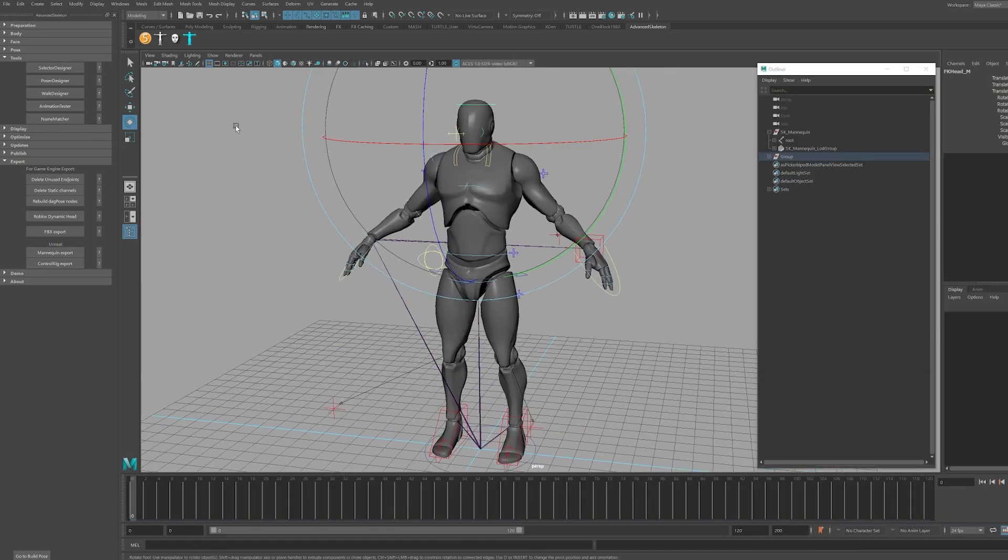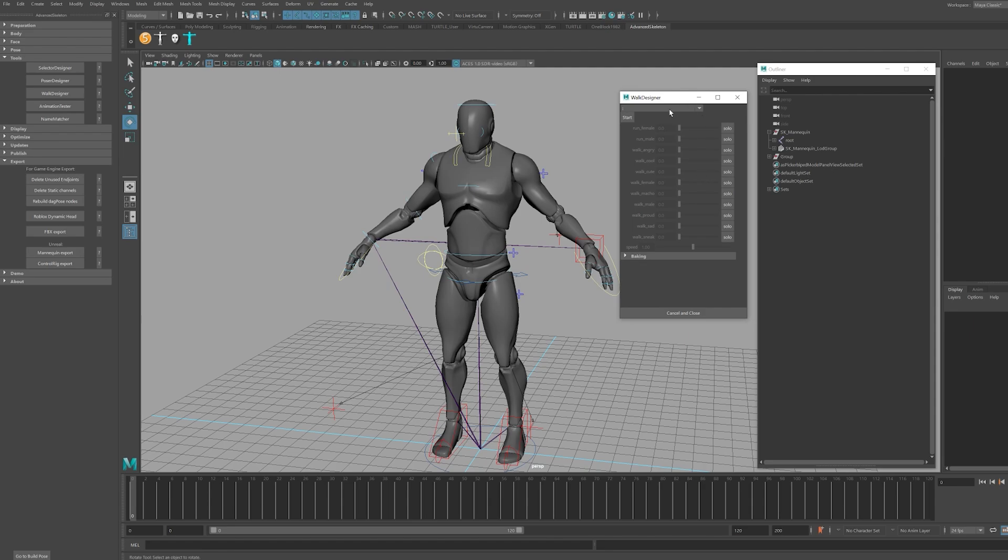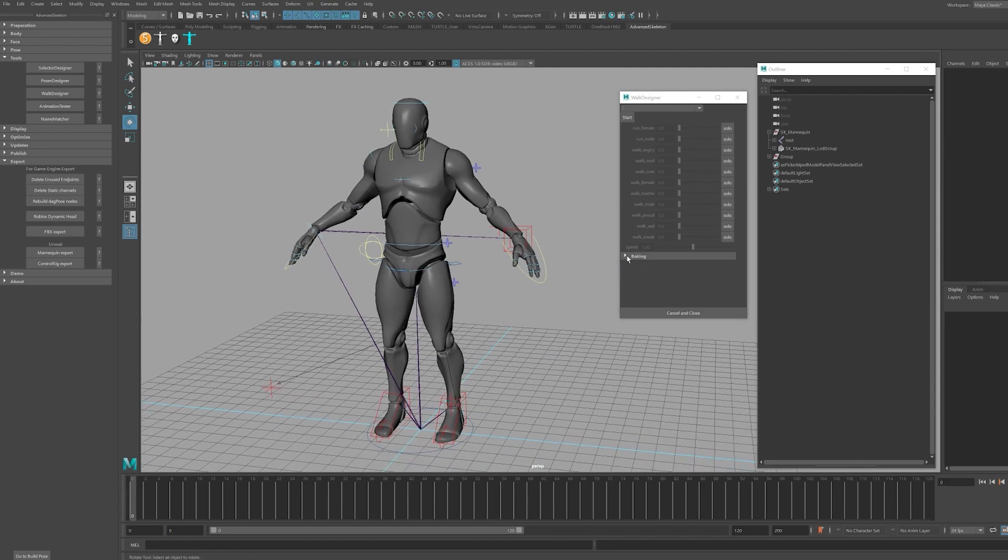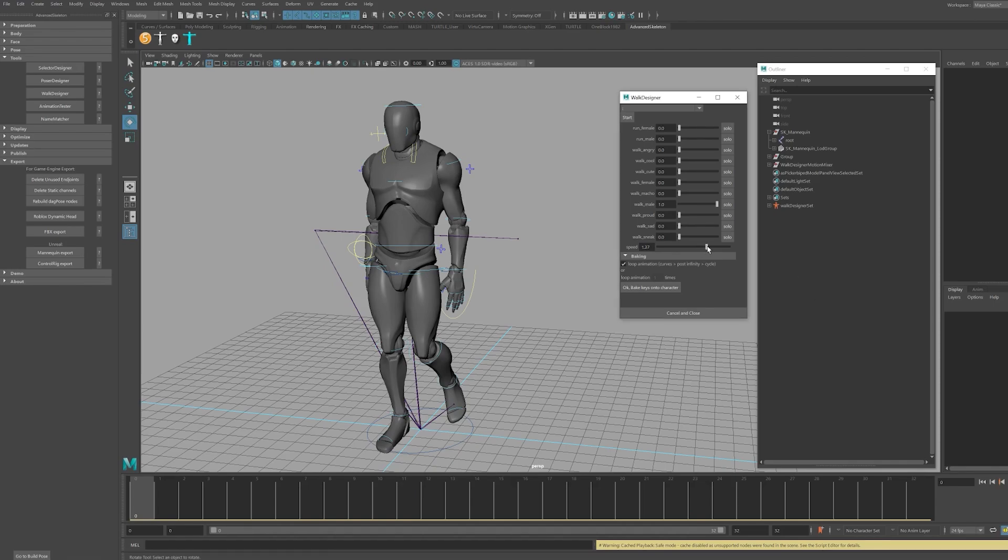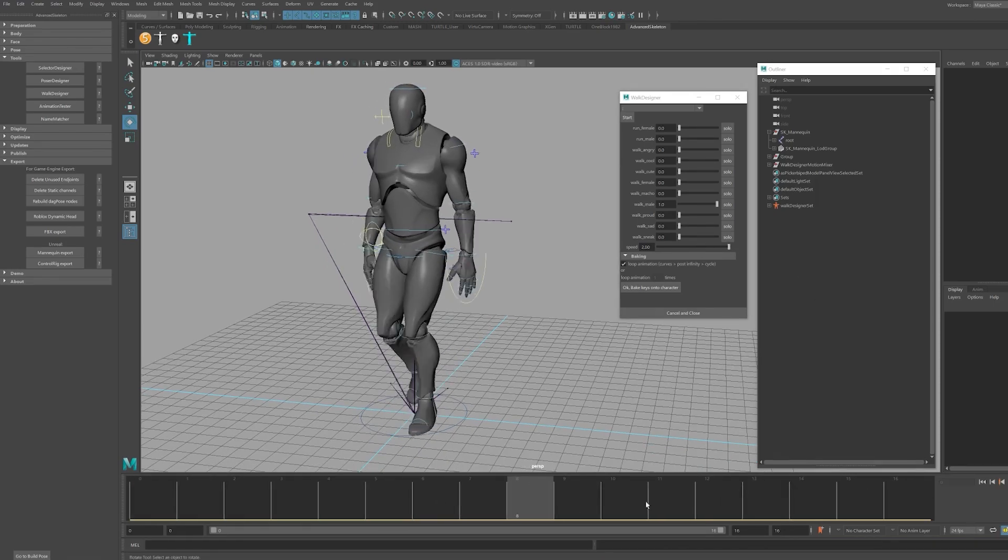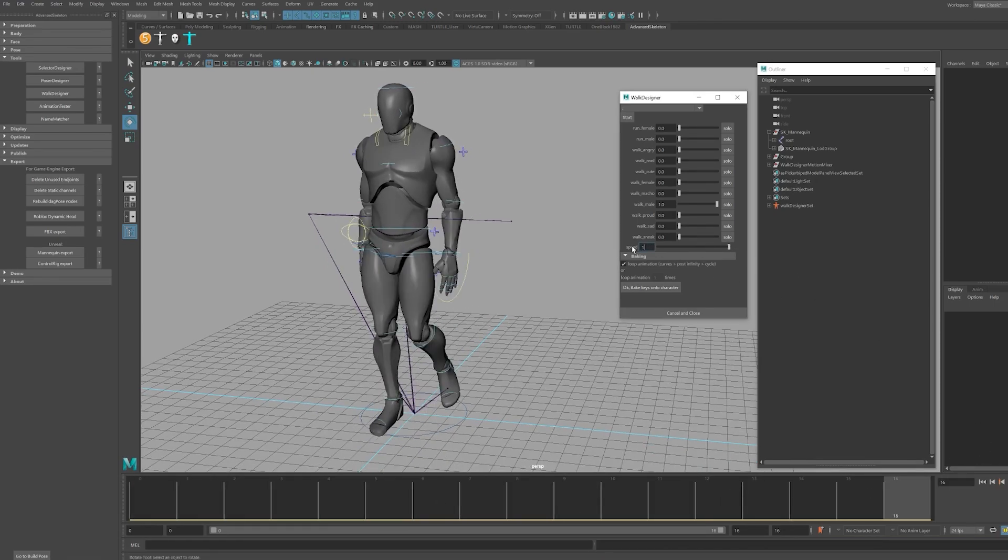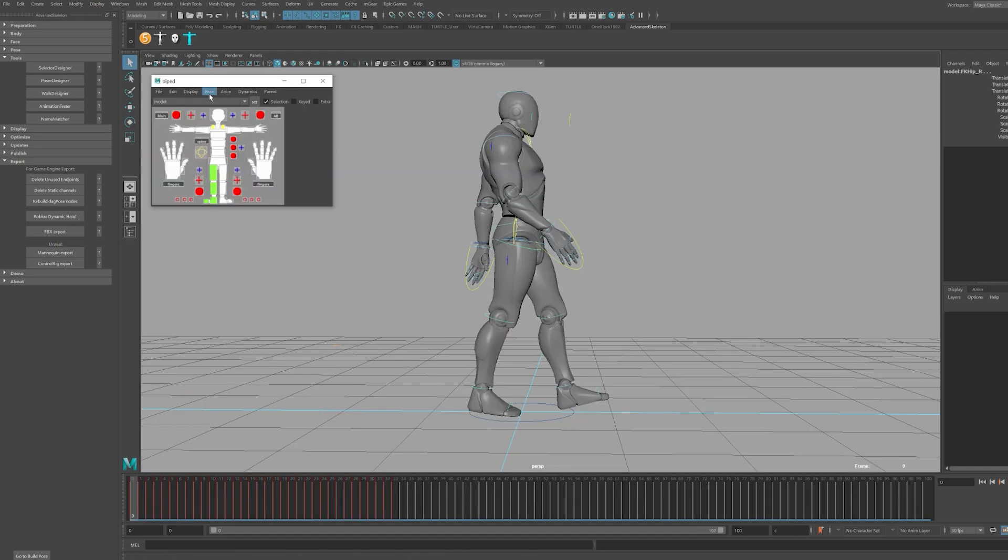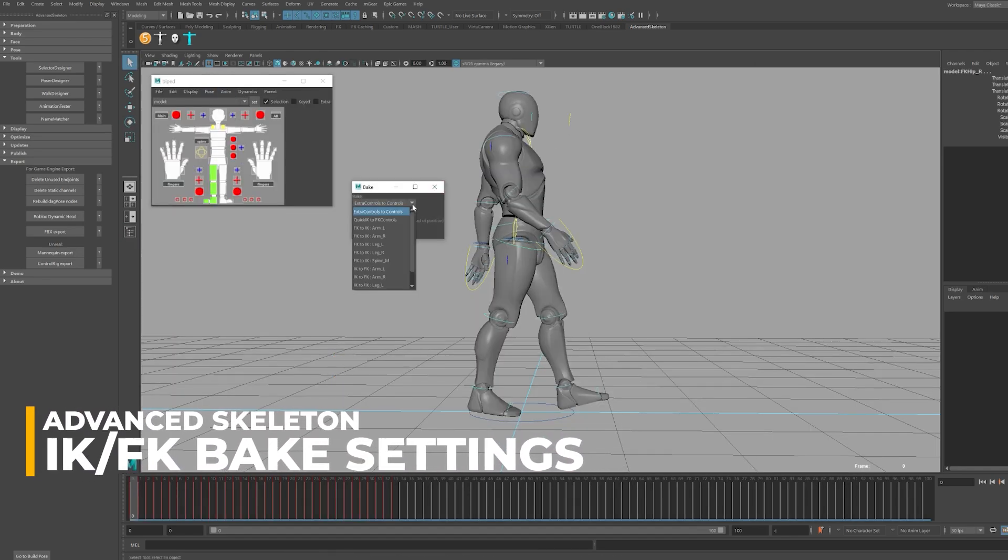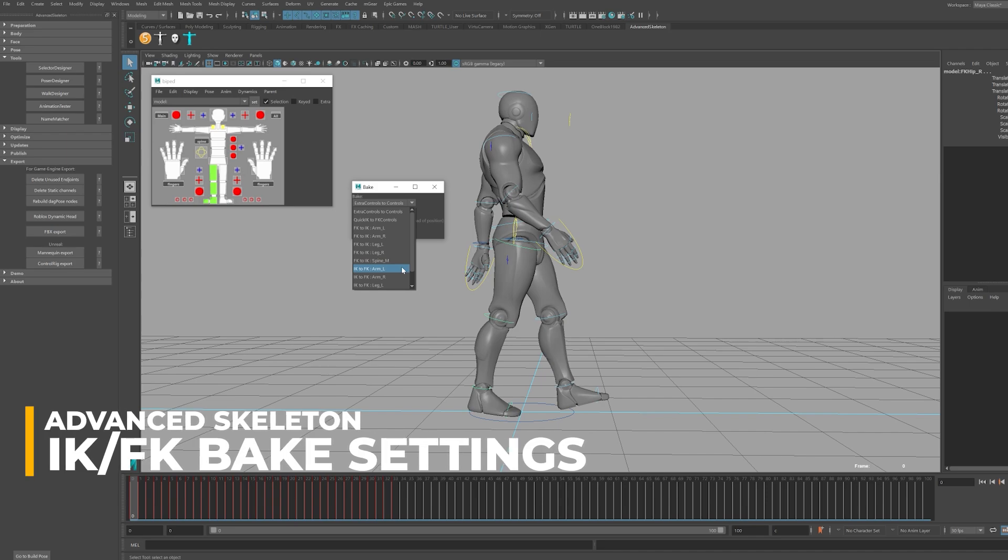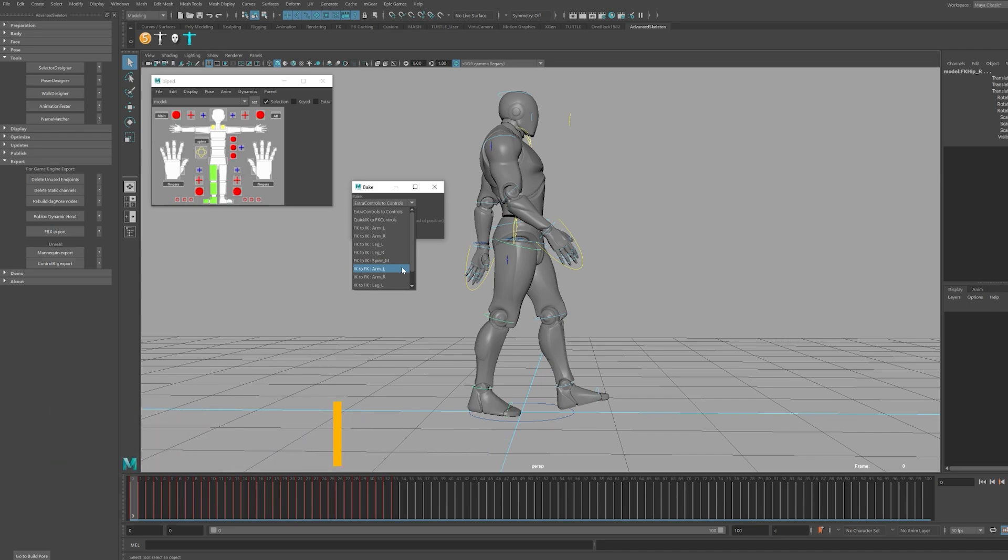Advanced Skeleton features some great FK-IK matching for animations. For example, if you're going to use the walk designer, you may notice that your legs get converted to FK, and you may want to convert them to IK so you can iterate and change your poses. Navigate to the rig drop-down menu and select bake. Here you'll find the options to convert all controllers to FK, IK, etc.